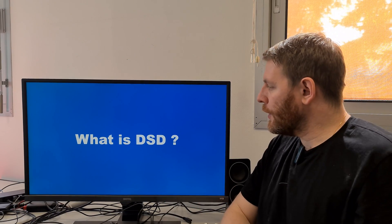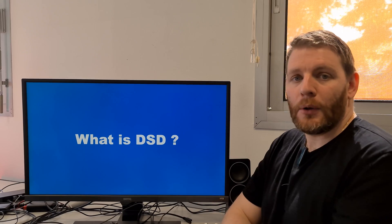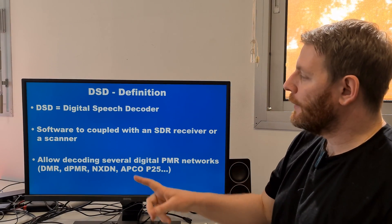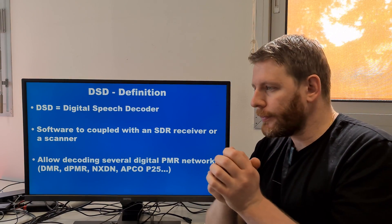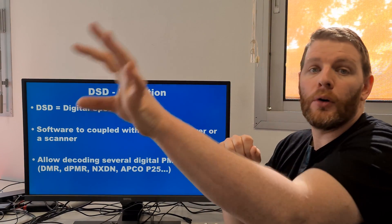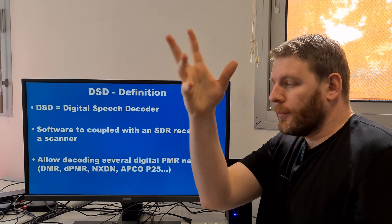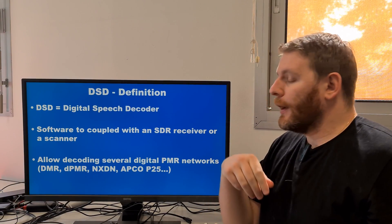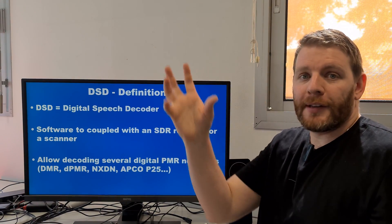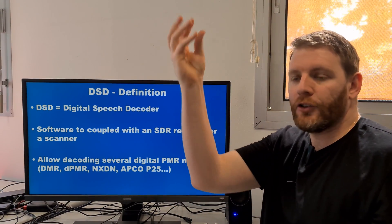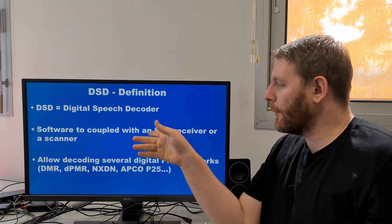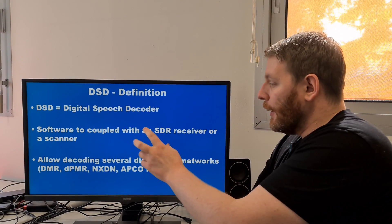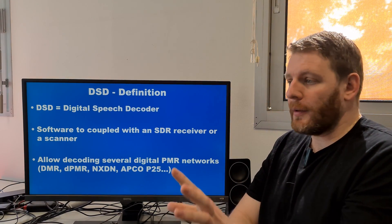First question: what is DSD? What does DSD mean? DSD is the acronym for Digital Speech Decoder. This is a software tool that runs on a computer or on a Raspberry Pi, for example a small computer. This software must be coupled to an SDR receiver or a scanner, and once it receives a signal from a scanner or an SDR receiver, this tool allows decoding several digital PMR networks.